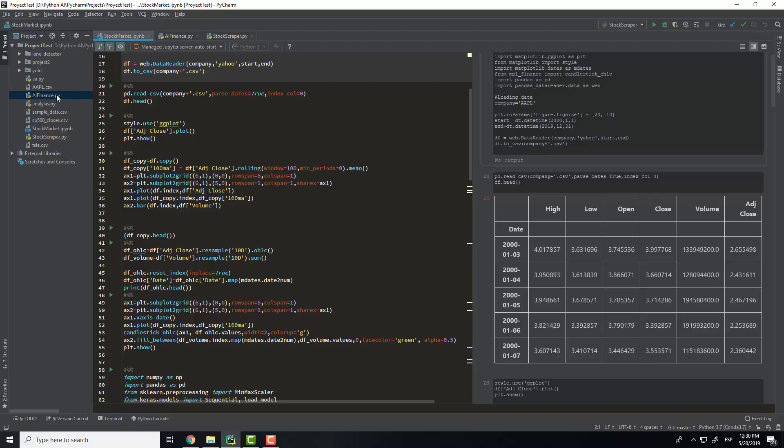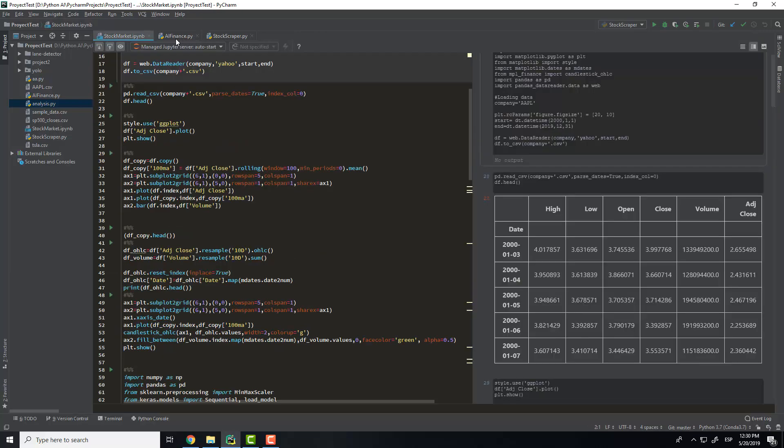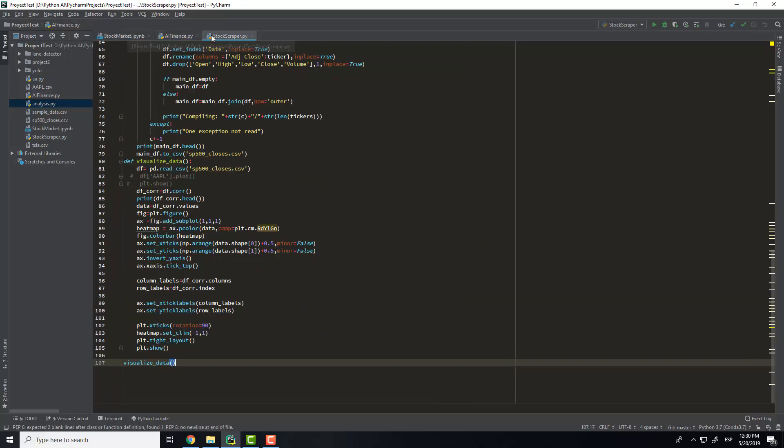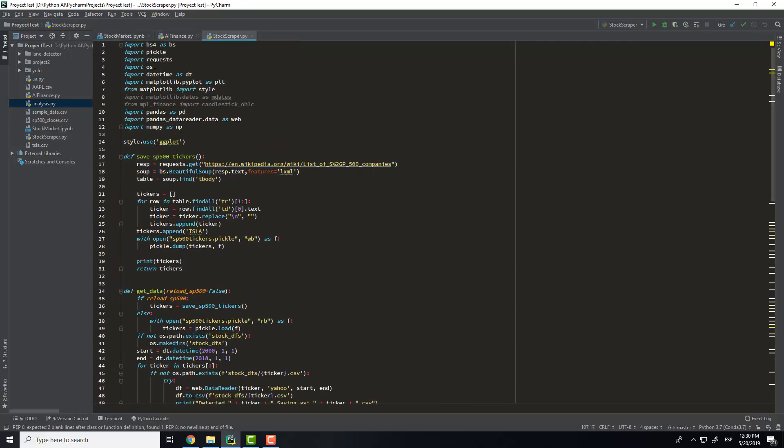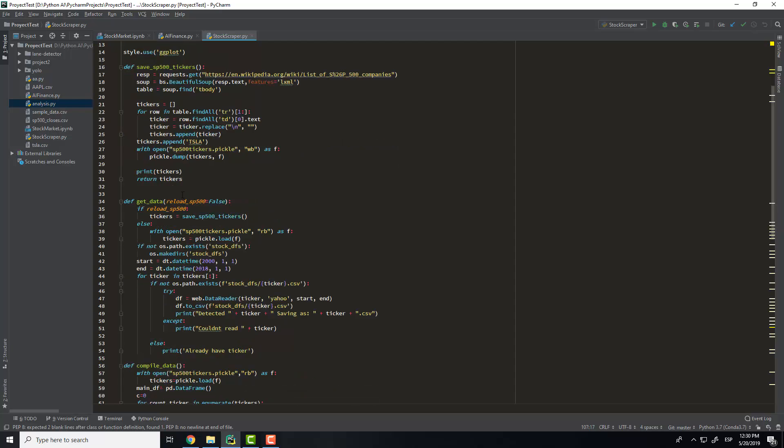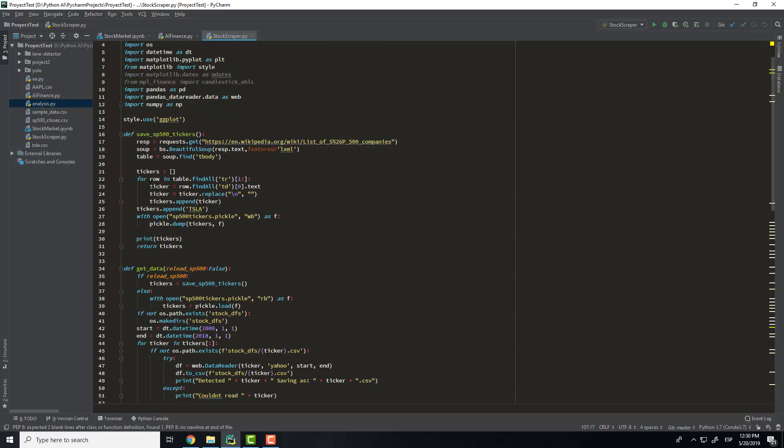So I will show you the analysis of the stock market, and firstly we have here the scraping of the website.